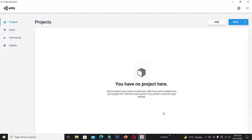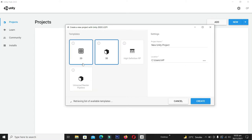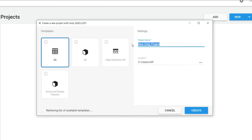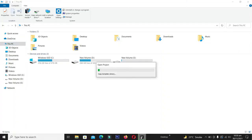We have launched Unity and we are going to create a new game project for making the bird game. We will select the 2D template and name it 'My First Game'. We are okay with the location — click the create button. Unity will take some time to make this project ready for development.